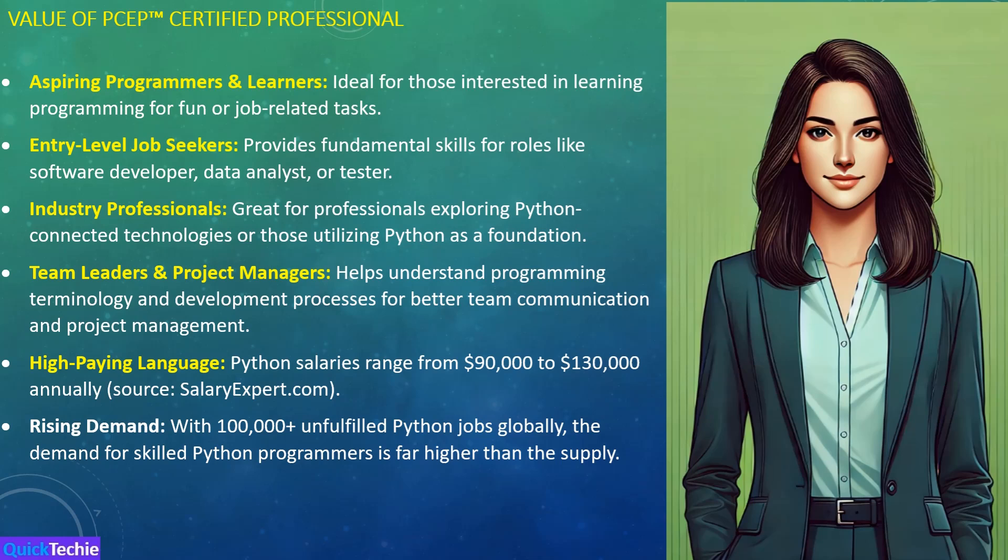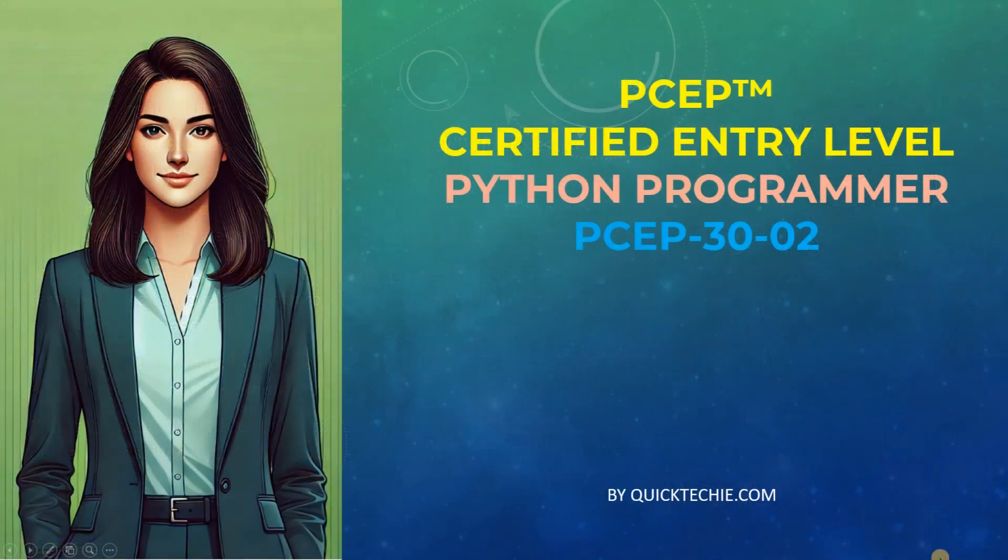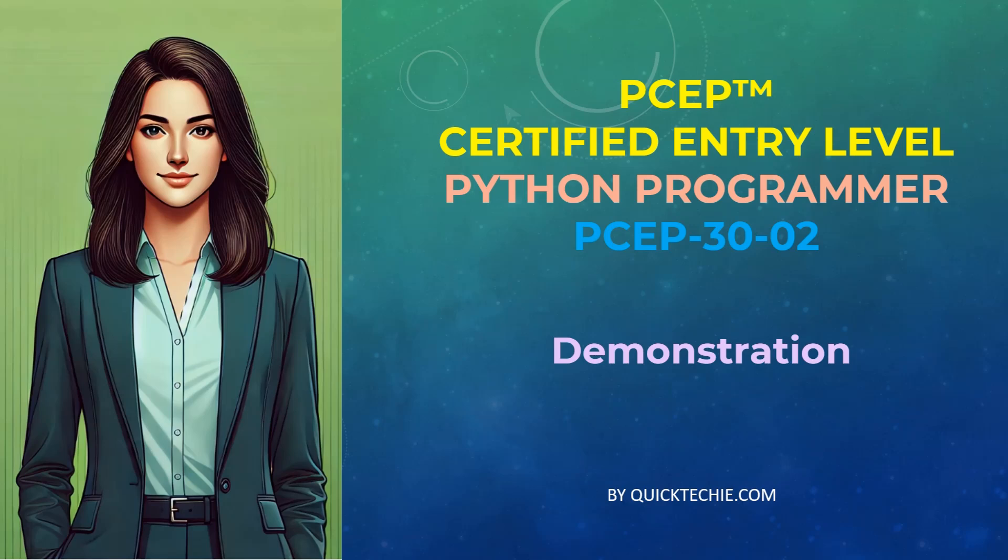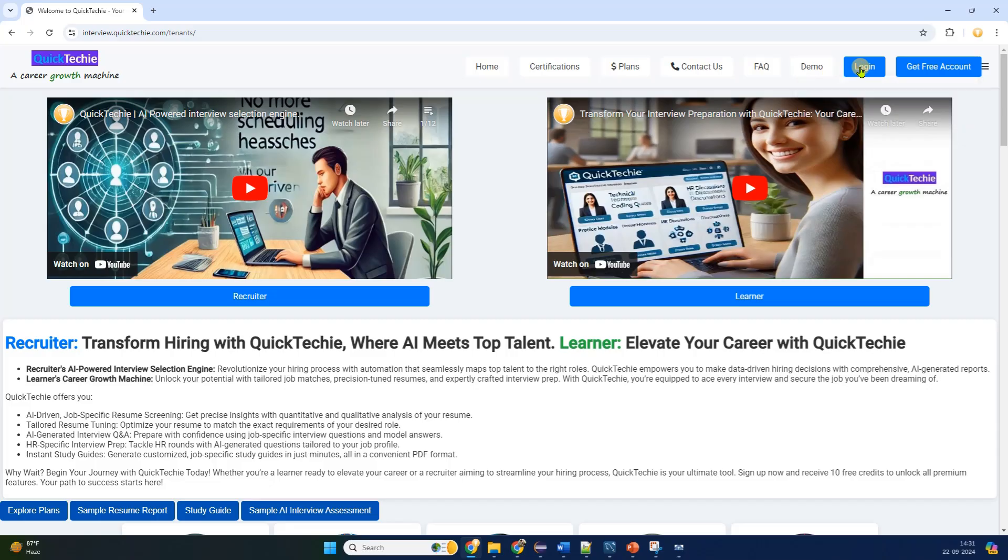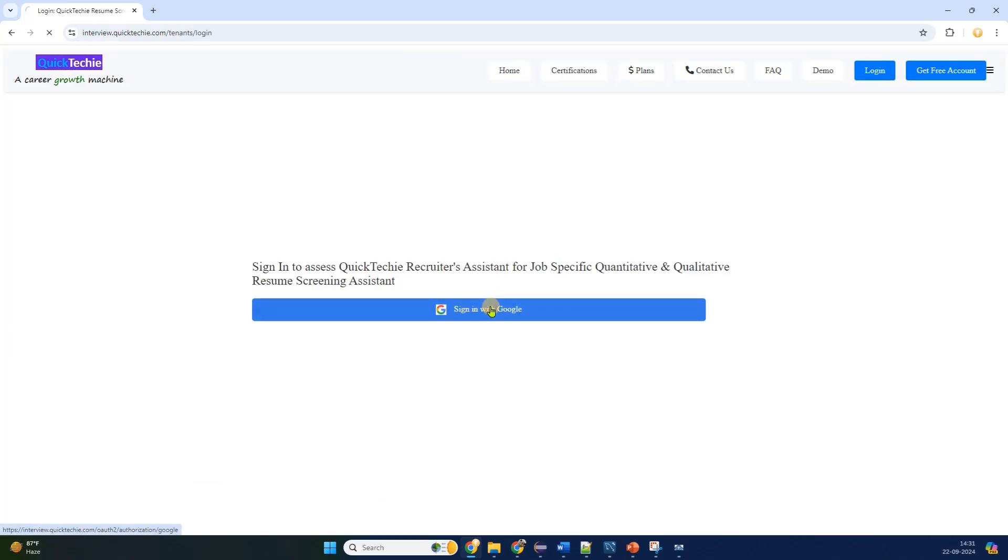To ensure your success, QuickTechie.com offers the best preparation materials for the PCEP certification. With detailed guides, practice questions, and real-time feedback, QuickTechie.com is your ultimate resource for passing the exam and landing a high-paying Python role. In this video, I'll show you how to easily access the PCEP Certified Entry-Level Python Programmer PCEP-3002 exam preparation material on QuickTechie.com.